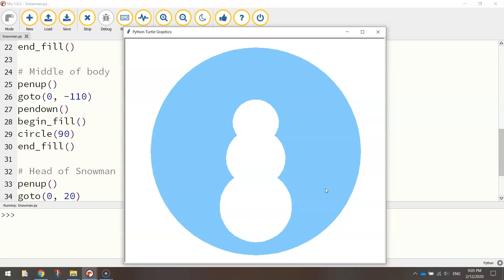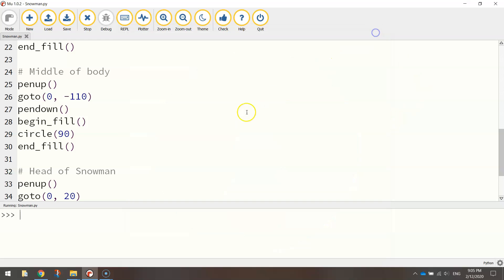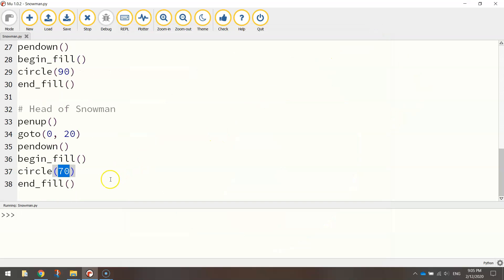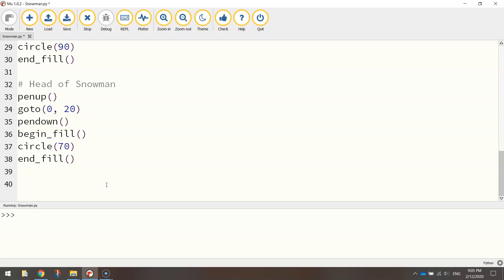Now what I want to do next is I want to draw in the eyes and the buttons on this snowman. And they're all going to be exactly the same size. They're going to basically look exactly the same as each other. So instead of writing the code over and over again for each of those different buttons and eyes, what I'm going to do is I'm going to create something called a function, which is just a little snippet of code that I can use again time and time. I can use over and over time and time again.